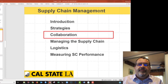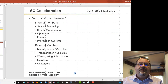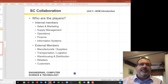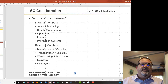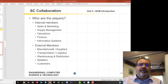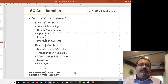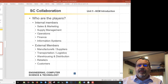Collaboration is how supply chain members cooperate with each other. There are a lot of different players in collaboration: sales and marketing, supply chain management people, operations, finance, and information systems. Then there are external members — manufacturers, transportation, warehousing, retail, and somewhat customers. Typically customers, the end users, aren't really part of the supply chain planning process, other than providing some feedback.